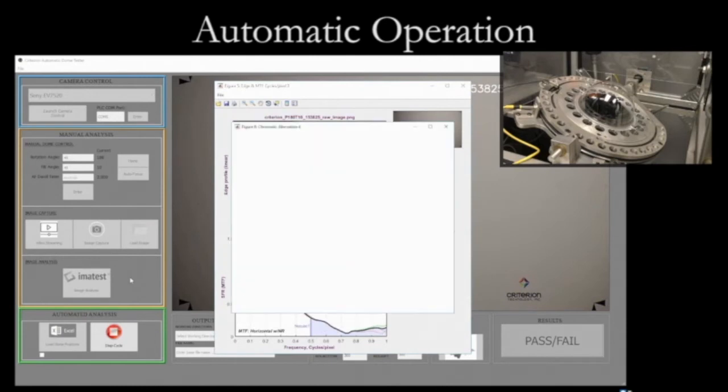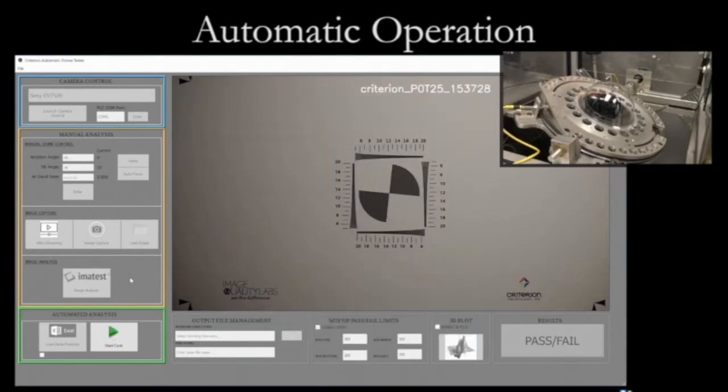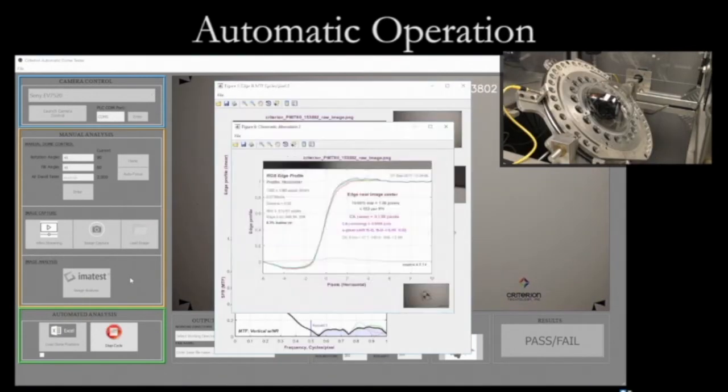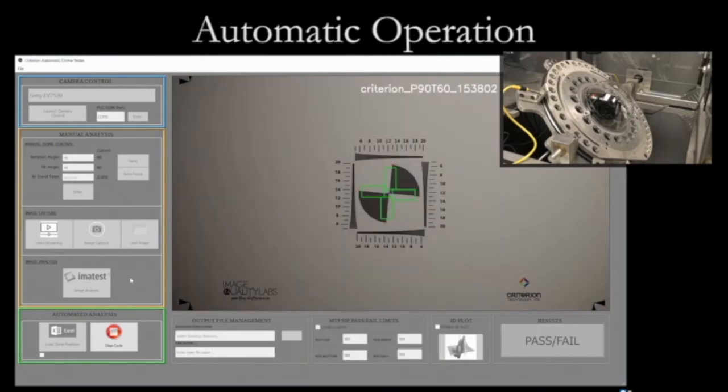All the analytical data points along with the raw images are provided in a comprehensive optical test report.